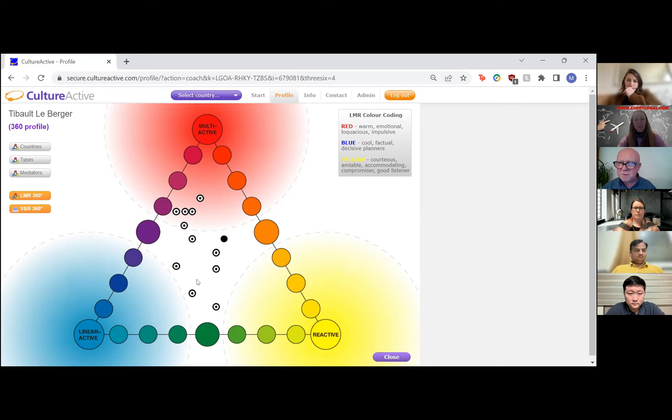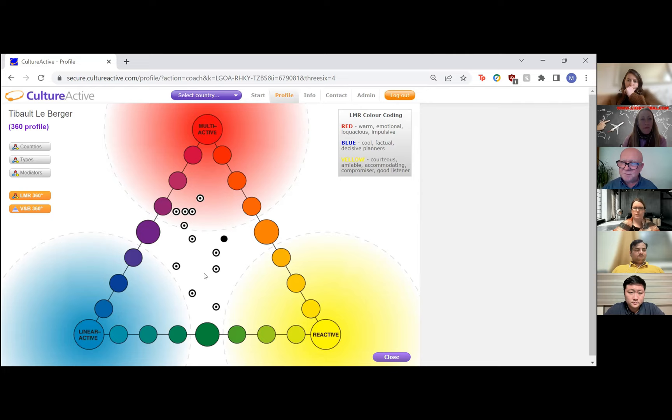In my own team results, I came out as a lot more linear in my team's view than I see myself. It could be because I've lived in Finland for years and gradually become more linear without realizing it. Or in the context of that particular team where I'm not the leader, I don't push myself forward as much. So there are many possible explanations, but it gets you to really think about it.